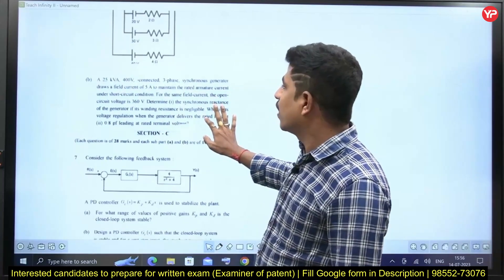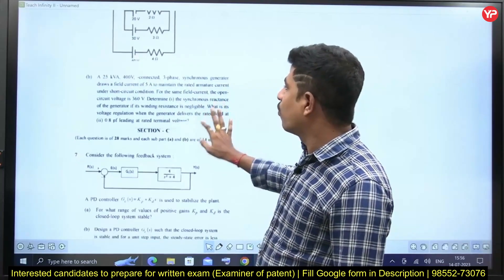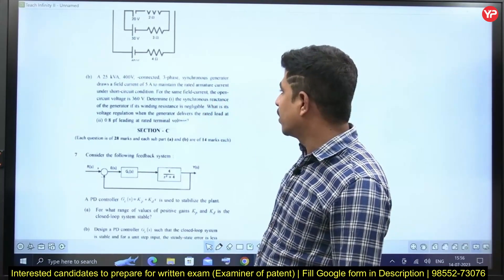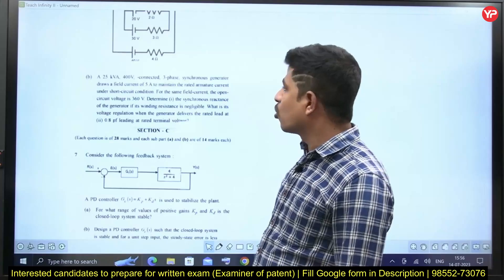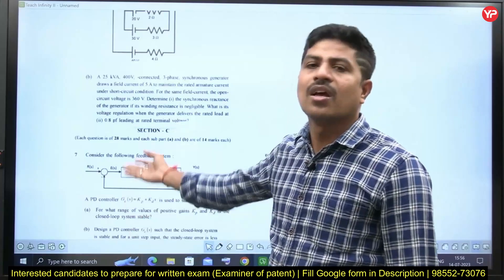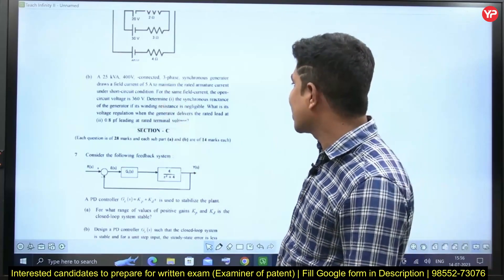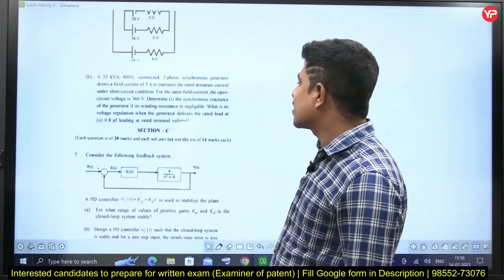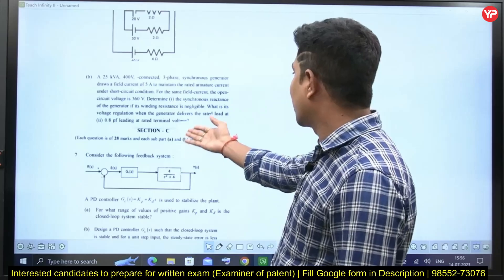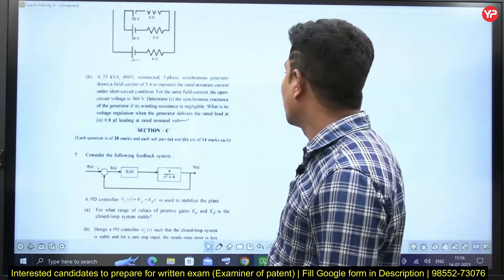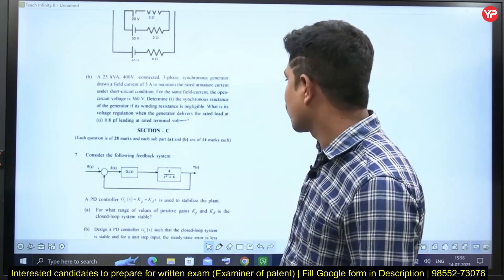A 25 kVA, 400 volts connected three-phase synchronous generator — this question is from synchronous generators. He's asking us to find the rated terminal voltage. Next, come to Section C — Section C is control systems.